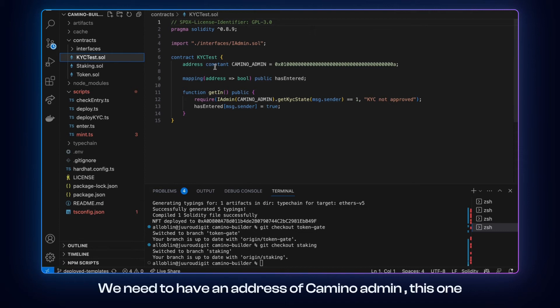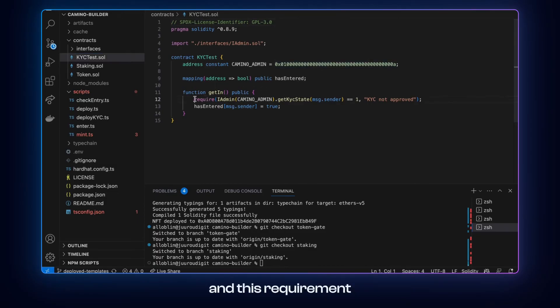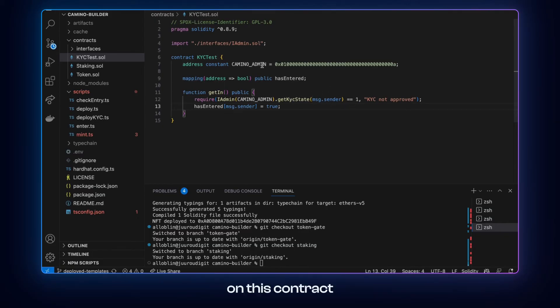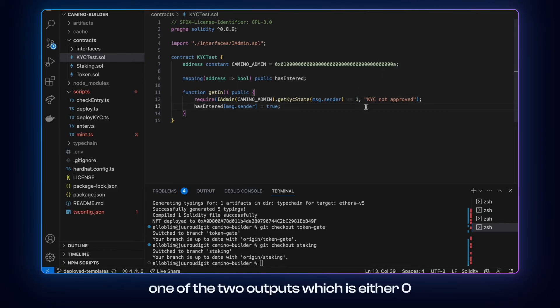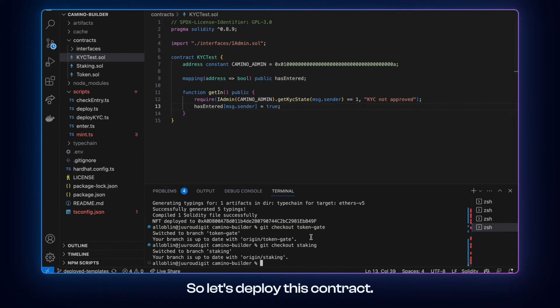And in here we have a simple contract which shows how to do that. We need to have an address of Camino admin. And this is this one. And this requirement, which calls get know your customer state of the message sender on this contract. And it will receive one of the two outputs, which is either zero if it's not the case, and one if the account is verified. So let's deploy this contract.